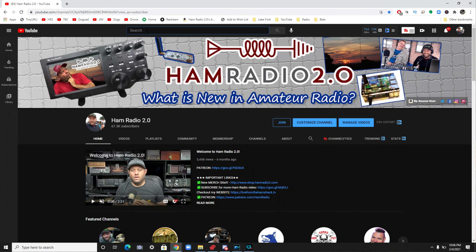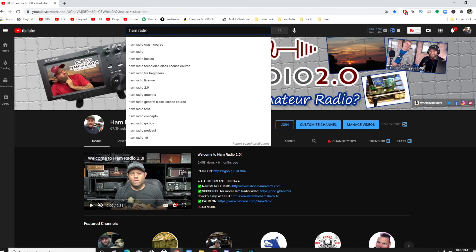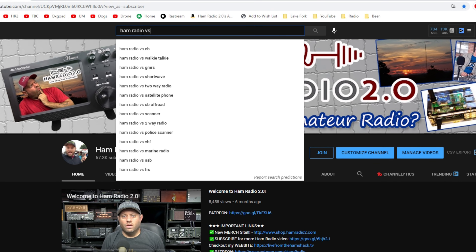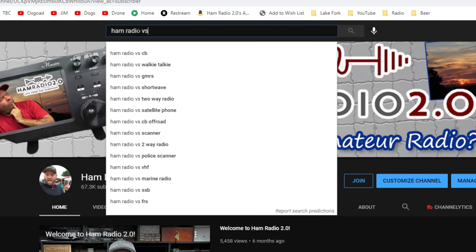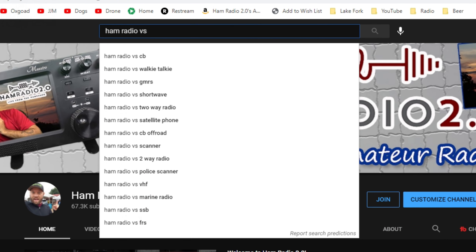This series I've actually been working on for two or three months, putting together slides and jotting down ideas. It comes directly from a search on YouTube — if you type in 'Ham Radio vs.' it comes up with eight, ten, or twelve different things people compare Ham Radio to. So today we're going to take a look at Ham Radio vs. GMRS. I'm going to give you a high-level overview and tell you which one you should have and what the differences are.